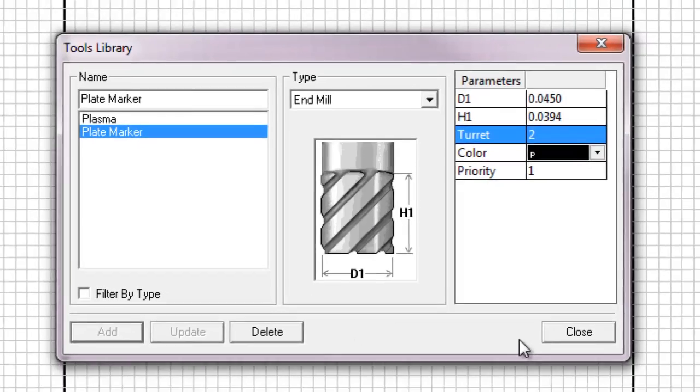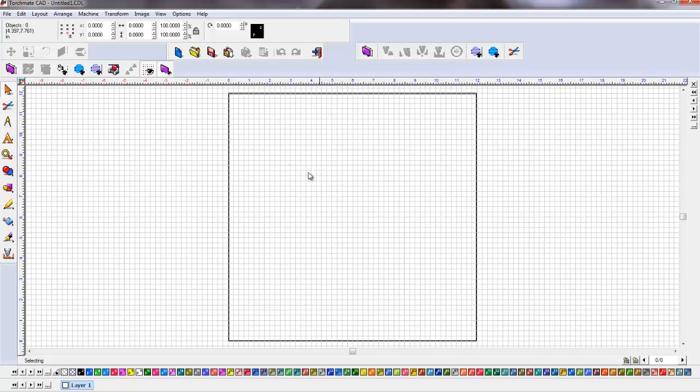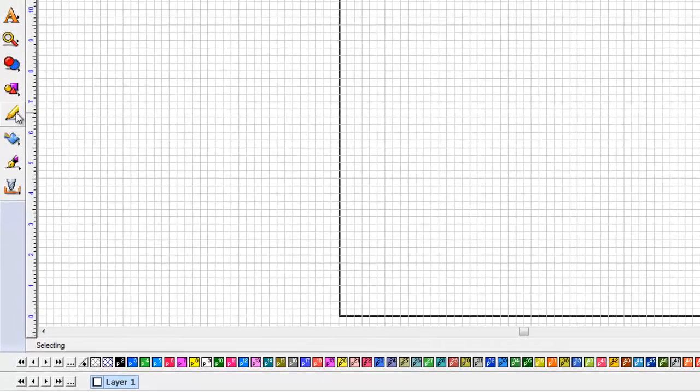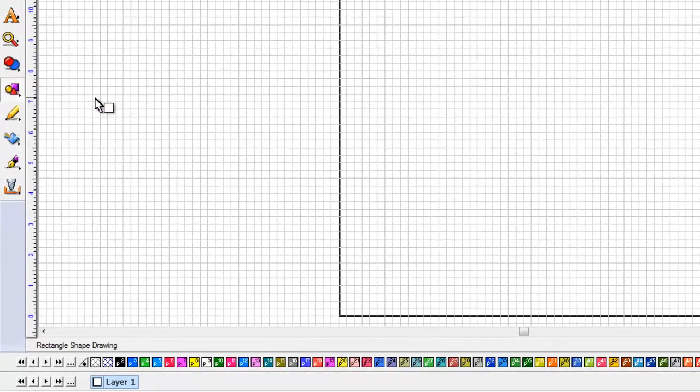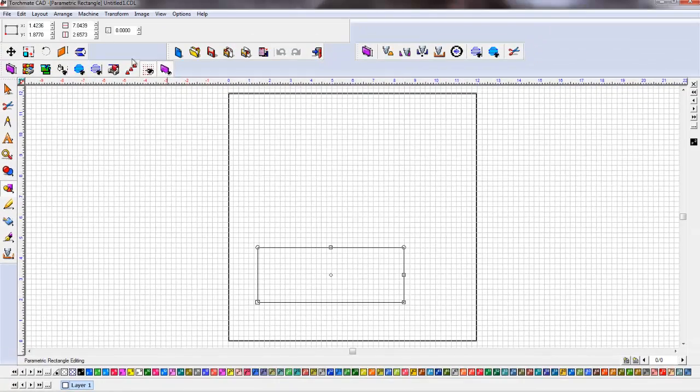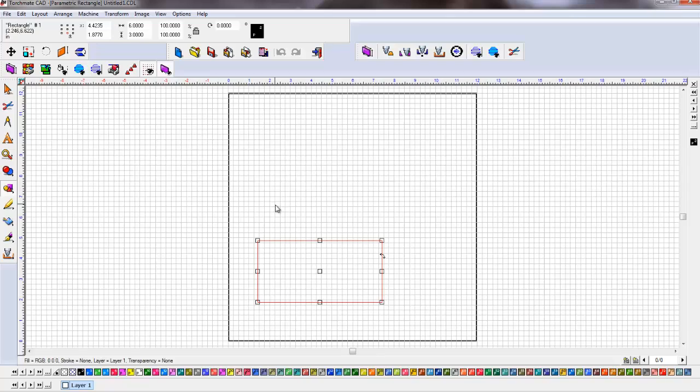Click add. Once that's done, click close. Now let's go ahead and draw a rectangle. So we're going to choose the rectangle tool. Click, drag, let go. We're going to input 6 for the width, 3 for the height. Hit enter. Click out.